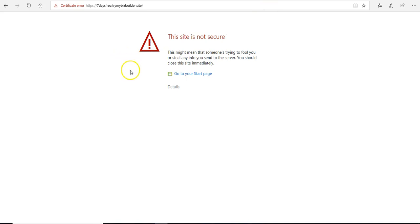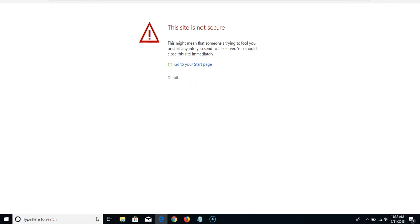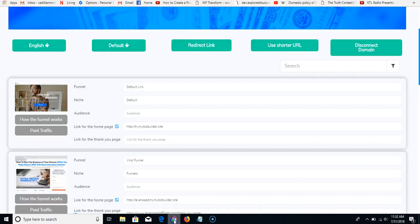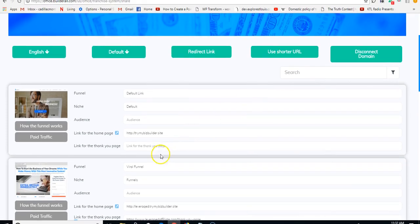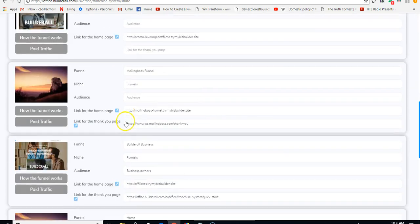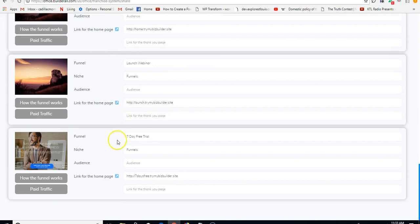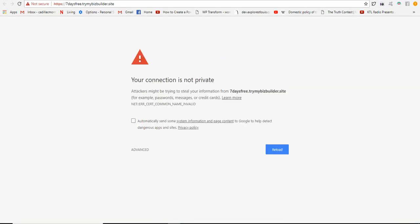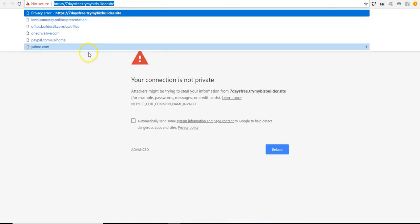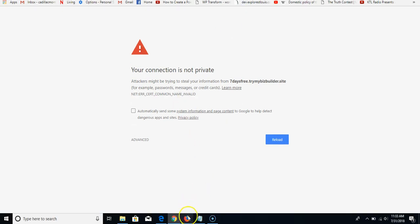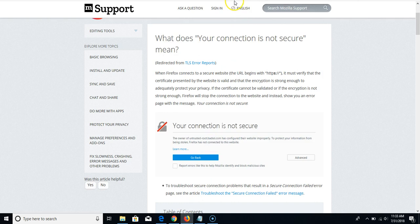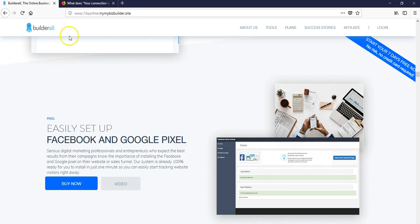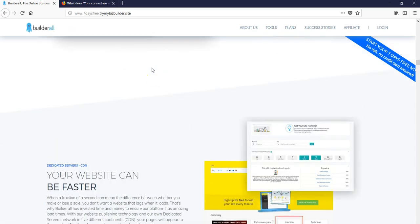This is the Windows version — Microsoft Edge, I believe. On my Google Chrome browser, I'm going to click on my viral funnel. My seven-day free trial — I'll click this and it automatically redirects and says 'your connection is not private, not secure.' I'm going to go to Firefox now. I don't know how to solve this on these particular browsers, but I was able to solve it on Firefox.